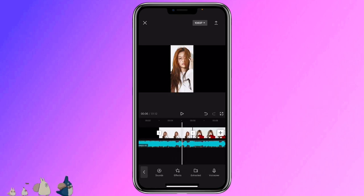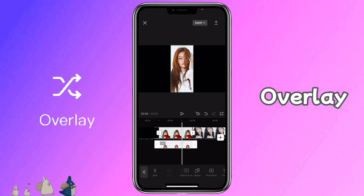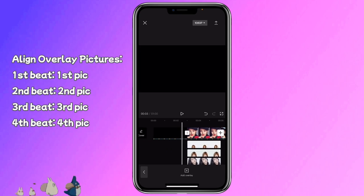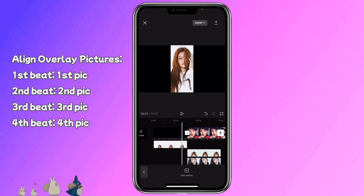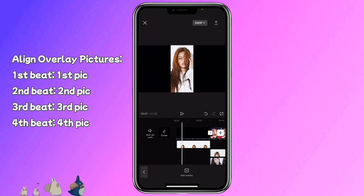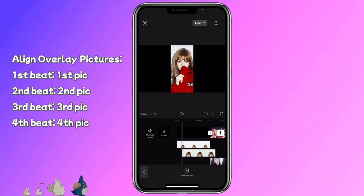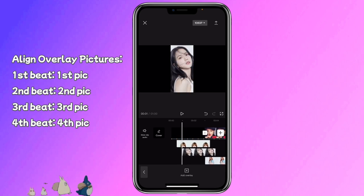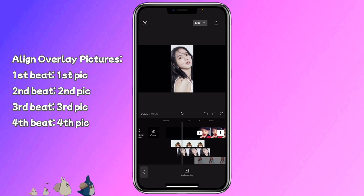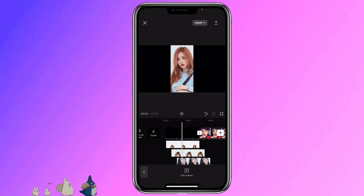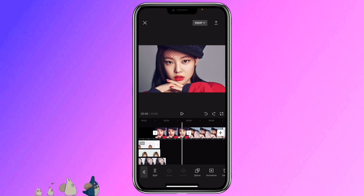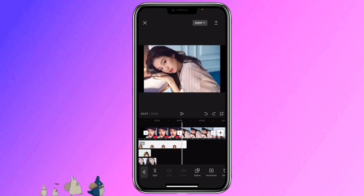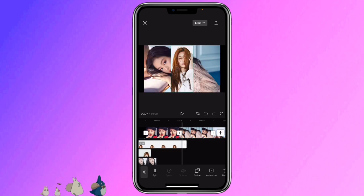Move these 4 pictures to the overlay track. Click on it, click on overlay. Align the first overlay picture with the first beat, then align the second overlay picture with the second beat, the third picture with the third beat, and the fourth picture with the fourth beat. Then adjust the first overlay to match the beat after the sixth second one, so it's about 6.2 seconds.